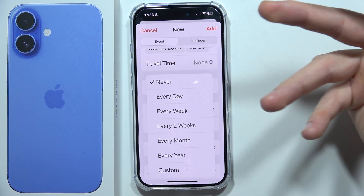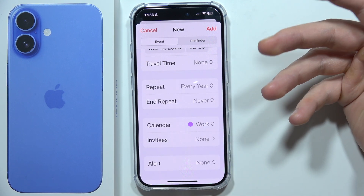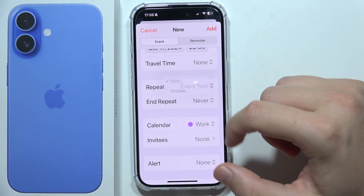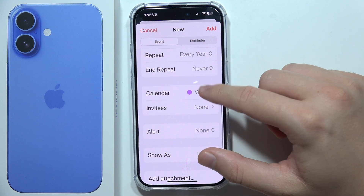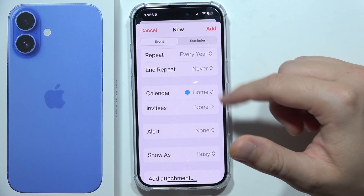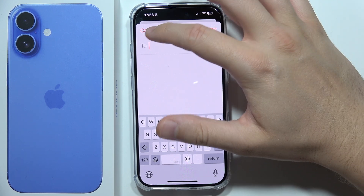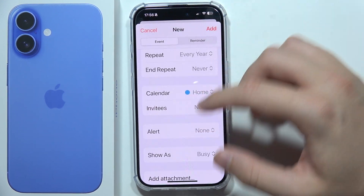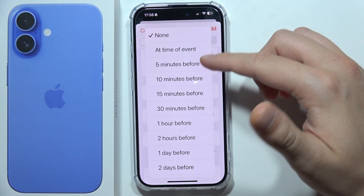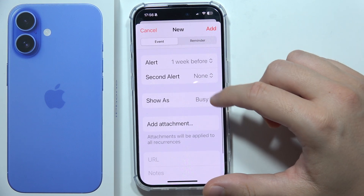You can also set an end repeat. You can mark this event in the calendar for work or home. You can add someone — basically invite someone to this event. You can set an alert, like five minutes before, one day before, or one week before.